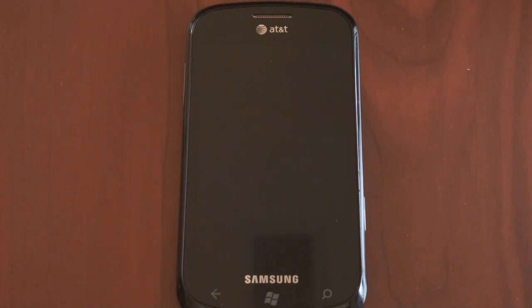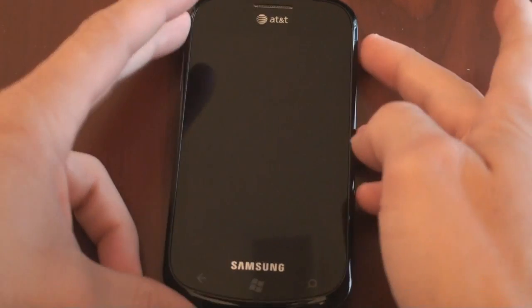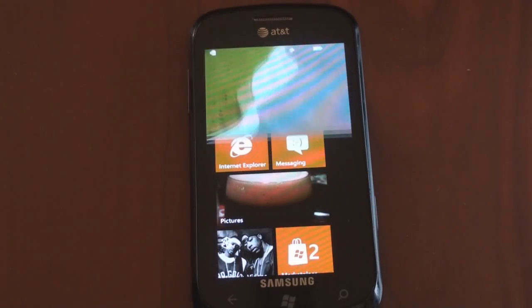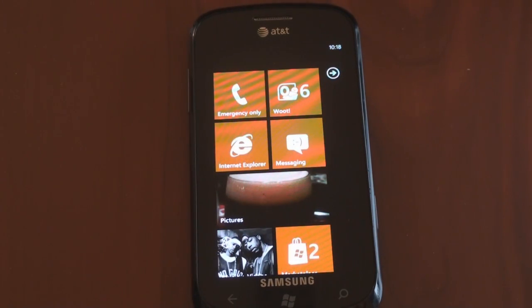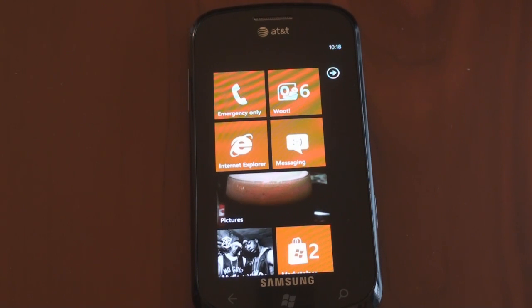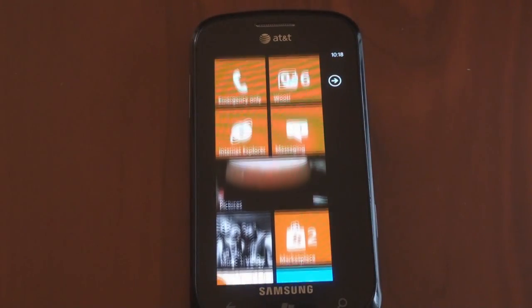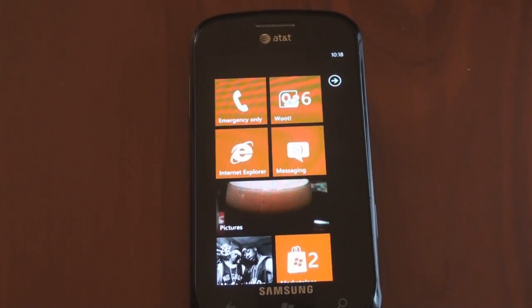Hey guys, it's Brandon Miniman from Pocketnow.com. In Windows Phone 7, there are many places where you can tap and hold and perform an action in the phone, but they're not very discoverable. There's no way to know that a tap and hold will actually bring forth more functions. There's actually about 30 places in the operating system where a tap and hold will do something. In this video, we're going to talk about five or six of them, some of the most important ones that you should know when using a Windows Phone 7 device.